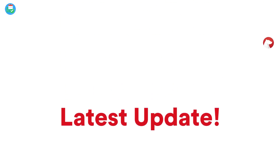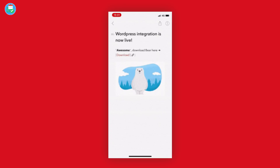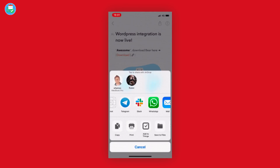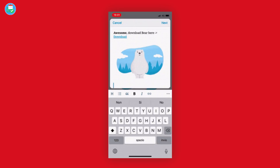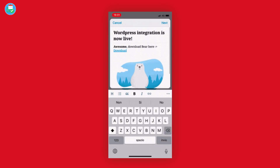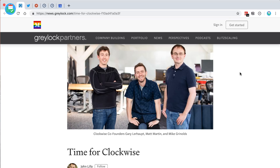Bear also has hashtag note organization, which is really handy, and a range of themes and sync in the pro experience. Bear has a new feature — WordPress integration — so for bloggers you can now publish to WordPress, which is pretty impressive. You can check out Bear Notes in the description below and download it on iOS and Mac.